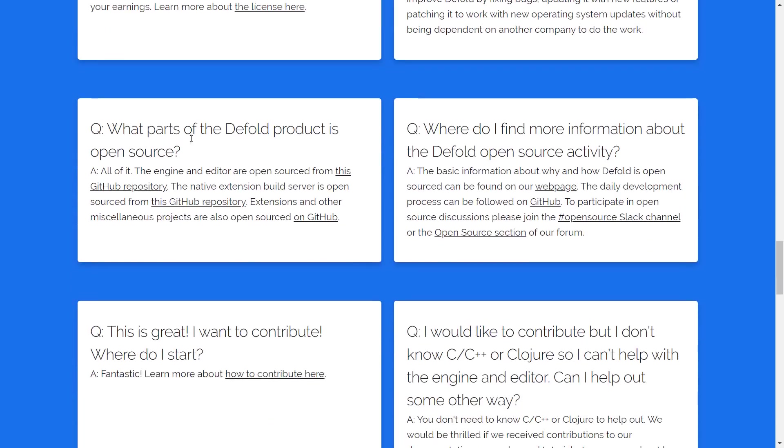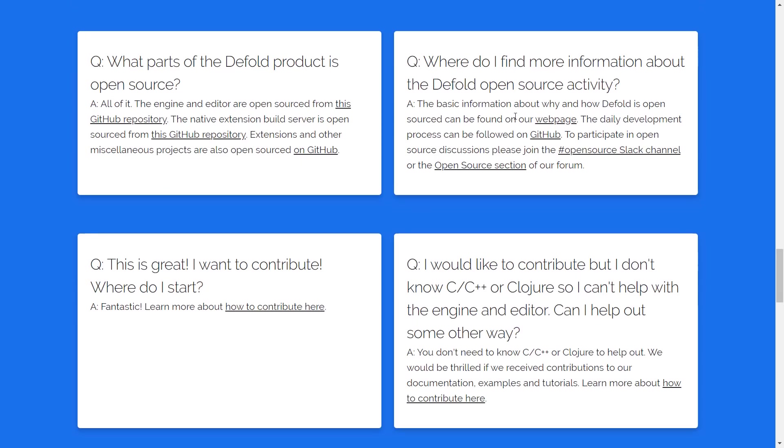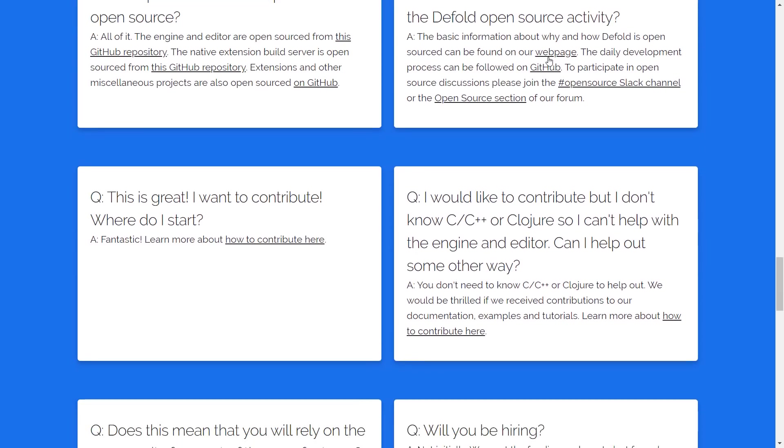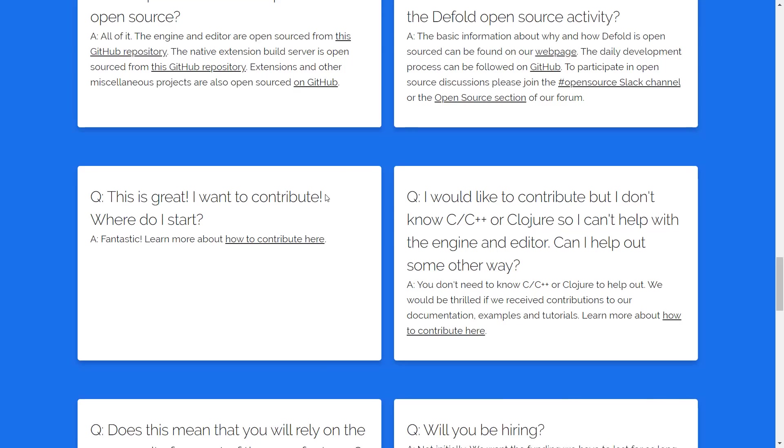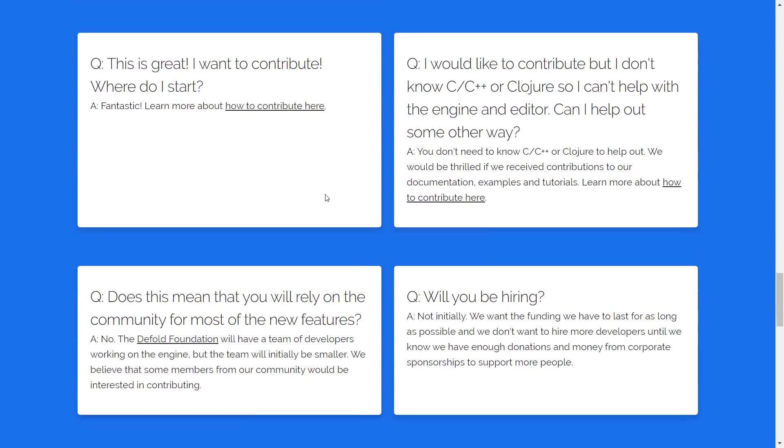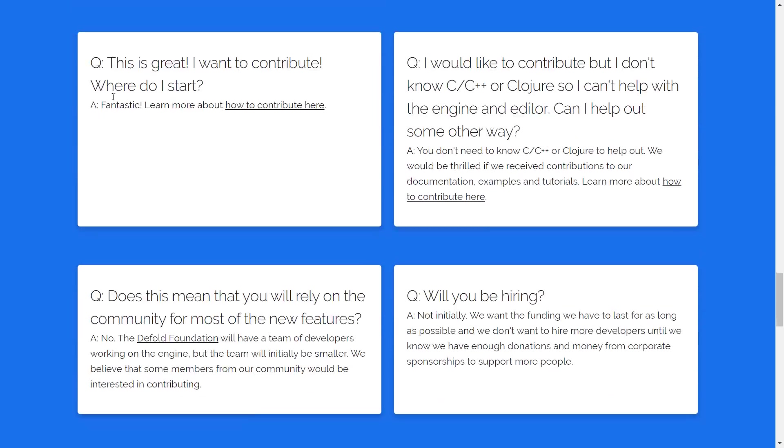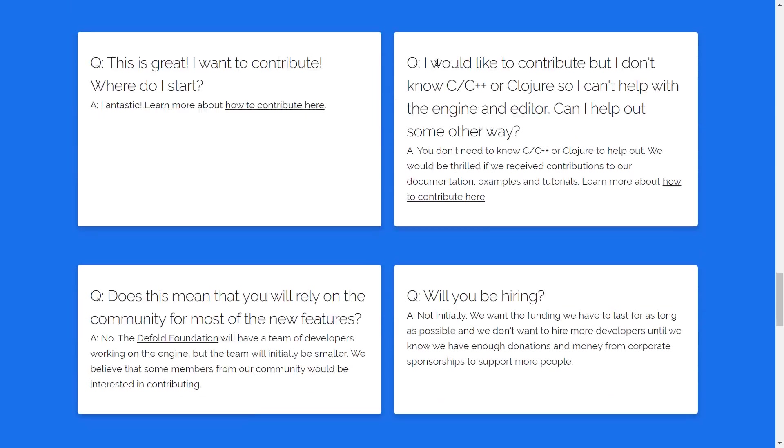What part are open source? Pretty much everything. Where do I find more information about the open source activity? So they've got their web page, GitHub. They have a Slack channel and open source section. I will link to this article, by the way, so if you want all that information, it's going to be available. Where do I start? Contribution guide is available. The programming languages used here are C++ and Clojure.